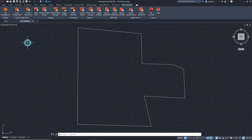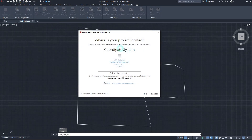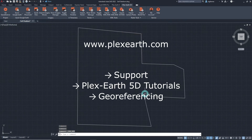Let's get started! First of all, we need to make sure that our drawing is georeferenced. You can find more information about this process by visiting our website.